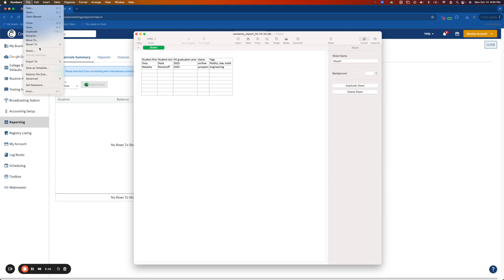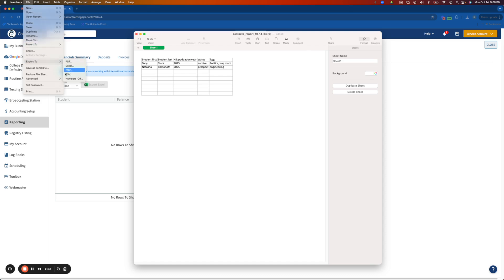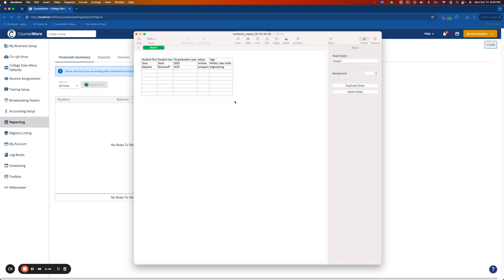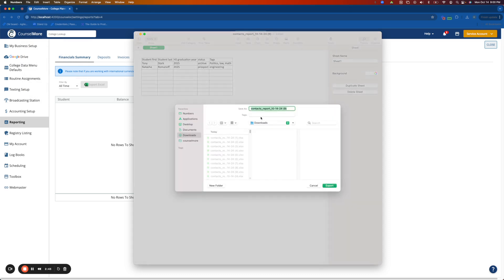Now you'll save this as a CSV with the title students.csv. The naming is important here as well as the case.